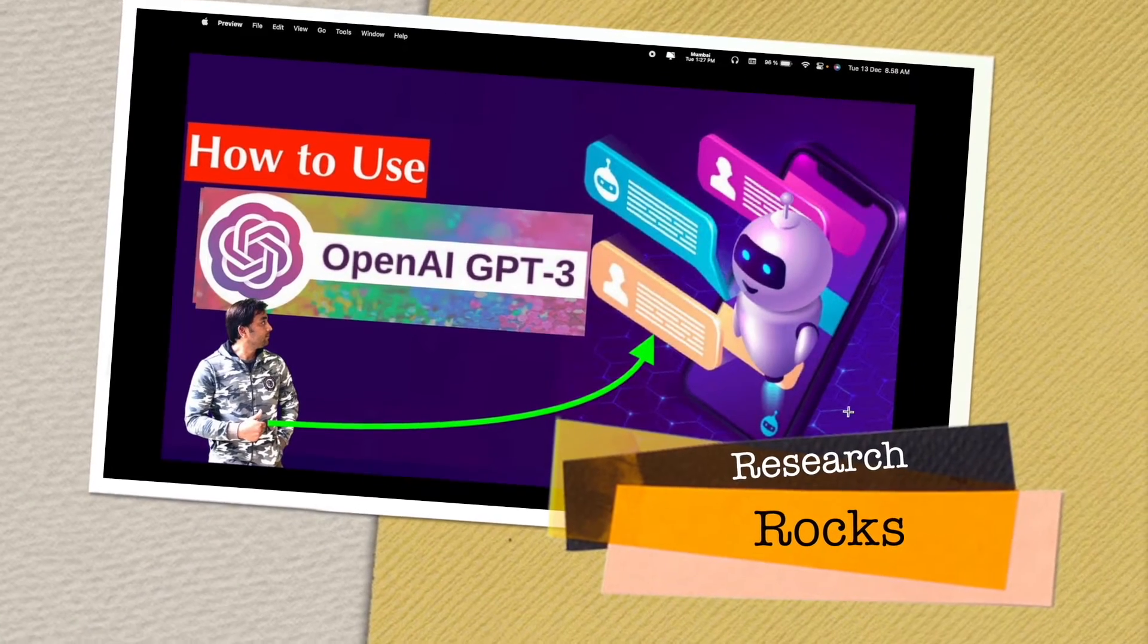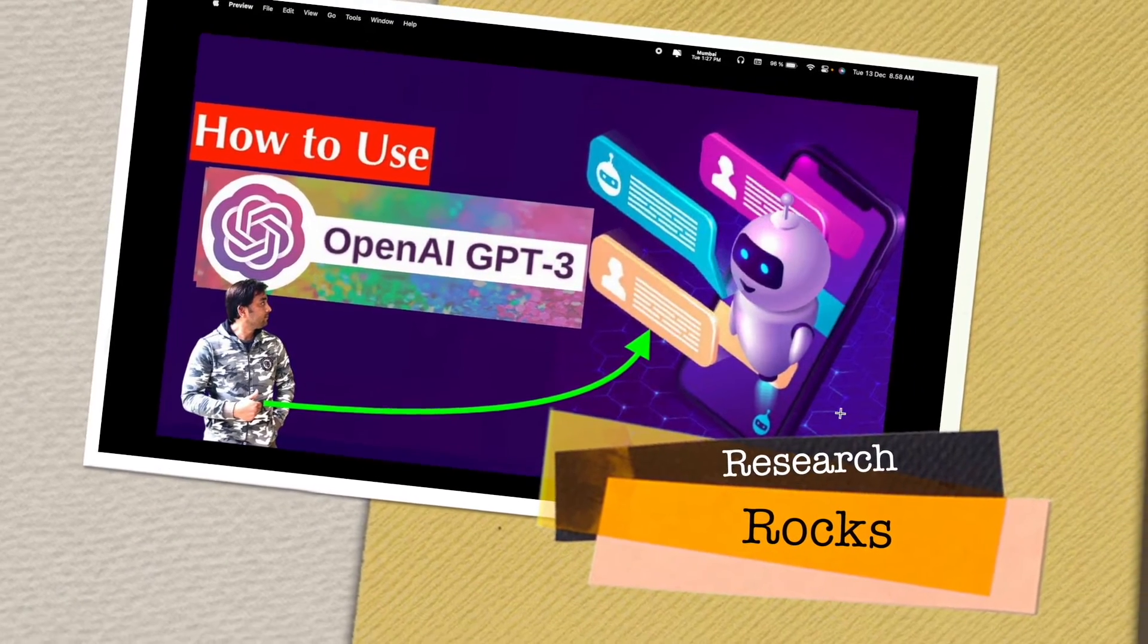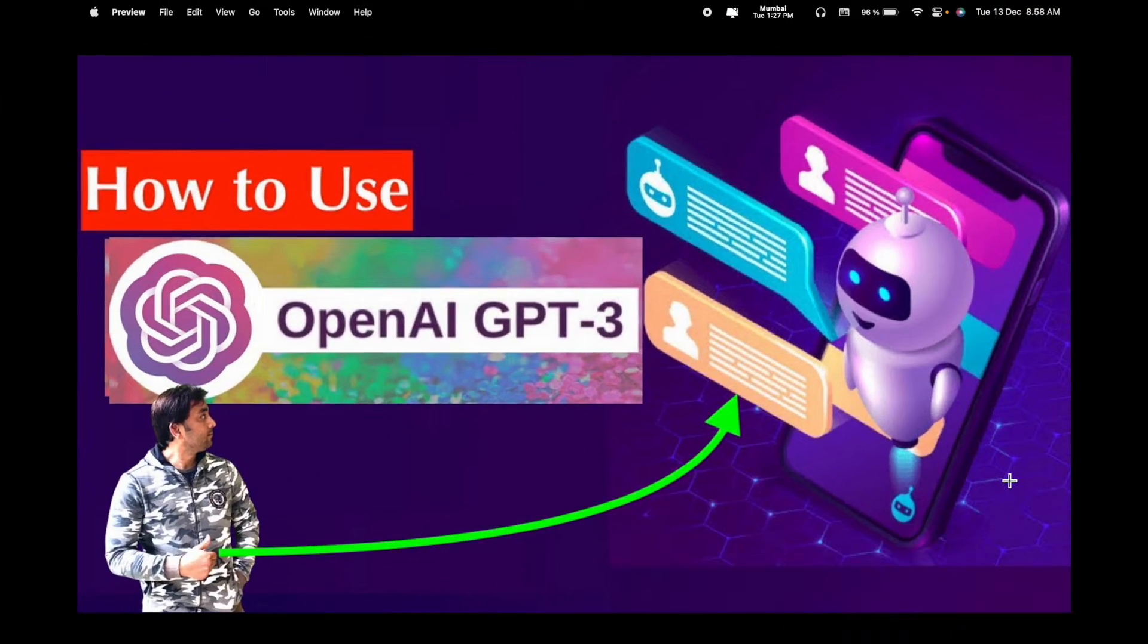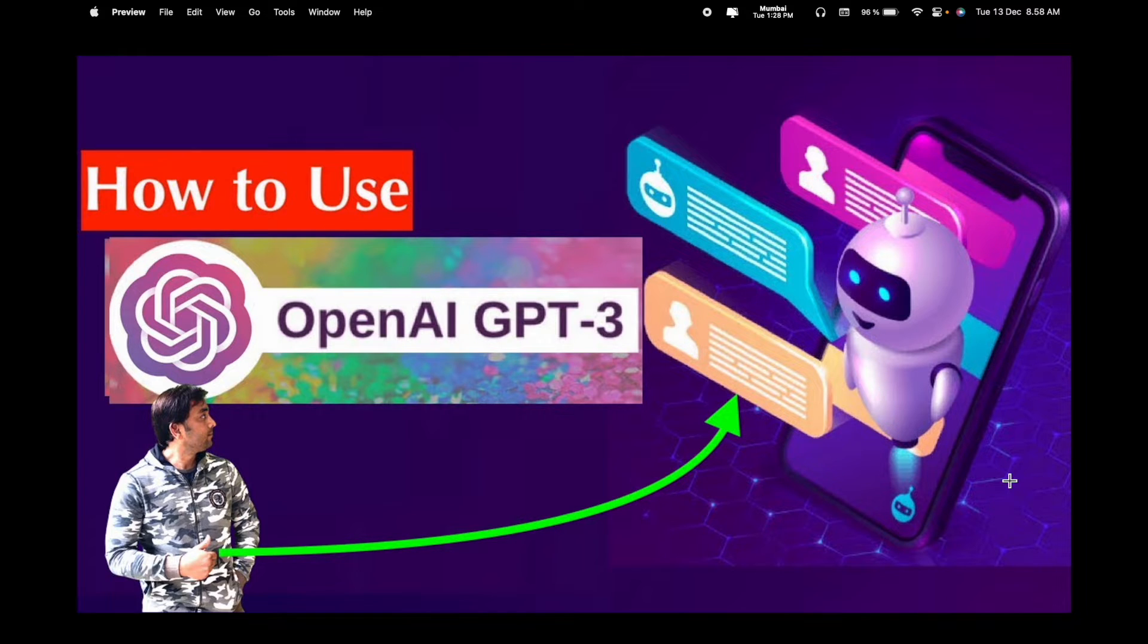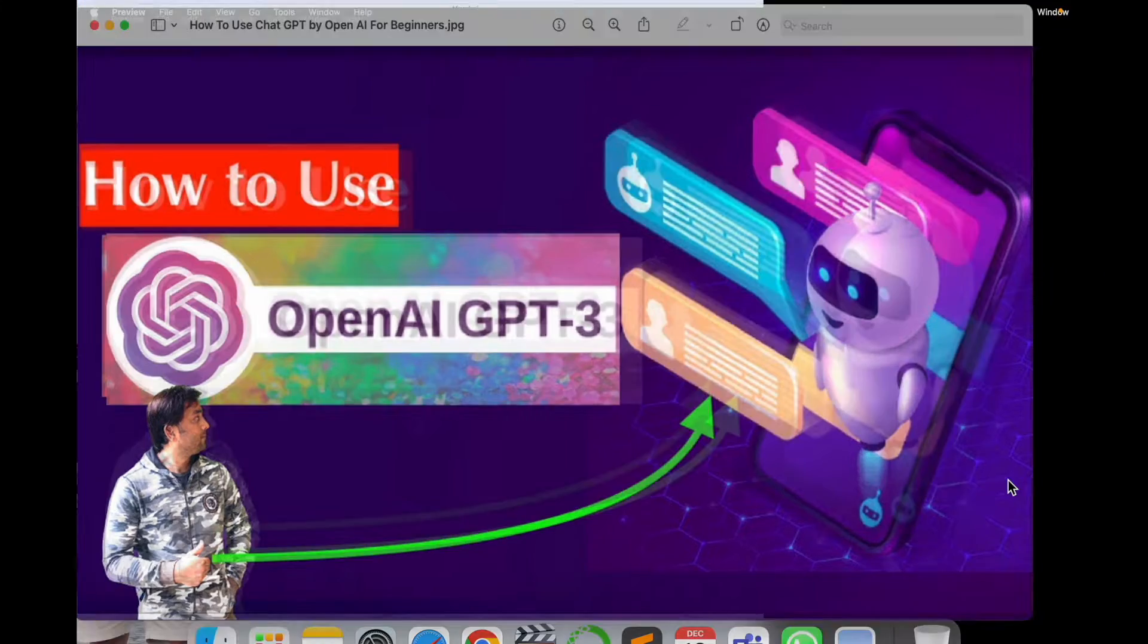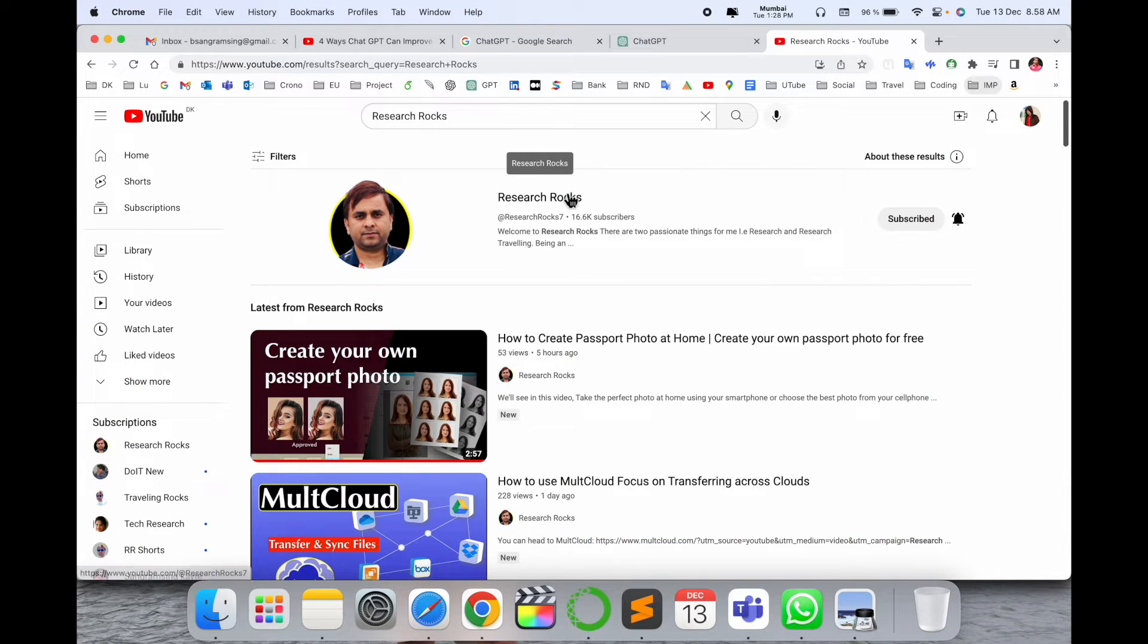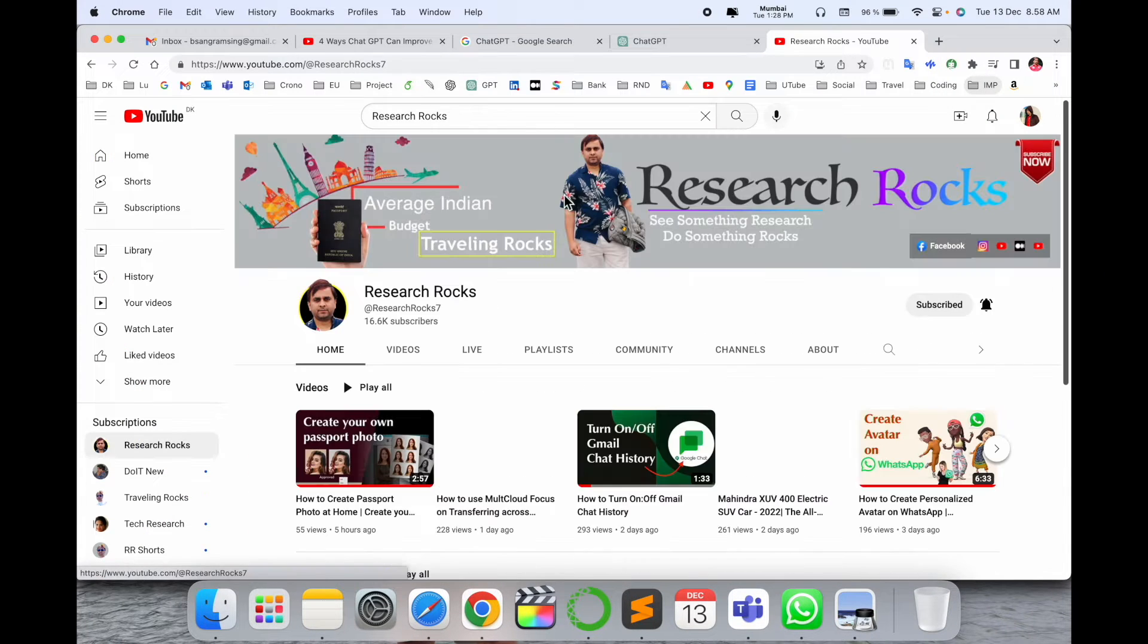Welcome to Research Rocks. In this video we will see how to use ChatGPT and GPT-3, which OpenAI introduced a couple of days ago. We will see a detailed demonstration in this video.